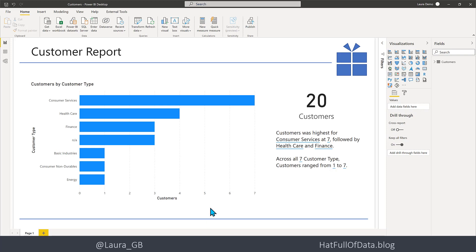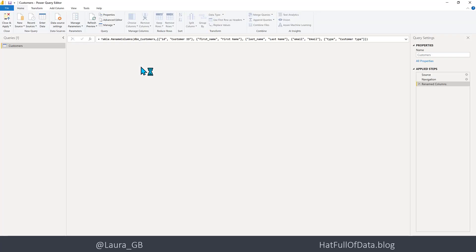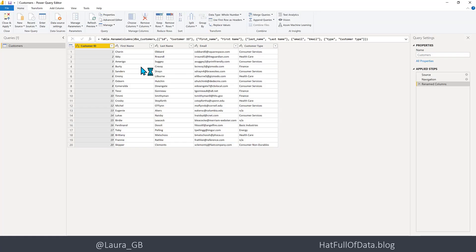We're going to start here in the report and just prepare the report ready to be able to do that. The first thing we do is go up to Transform Data, which takes me into Power Query. Here in Power Query we can see our data and our query.